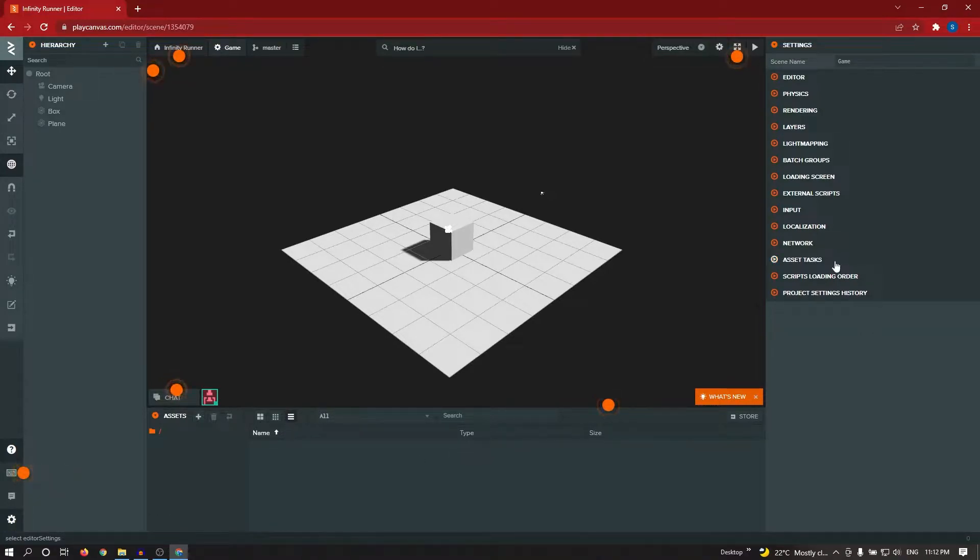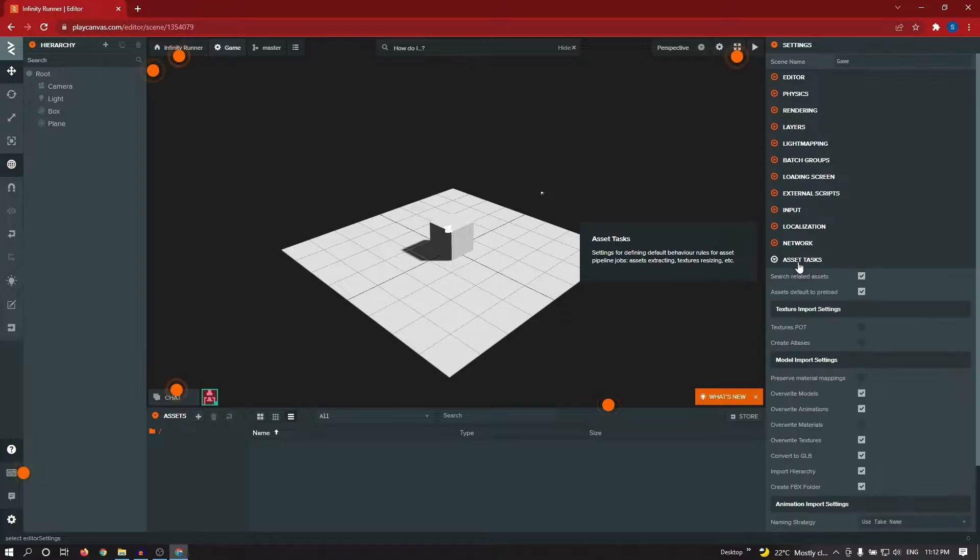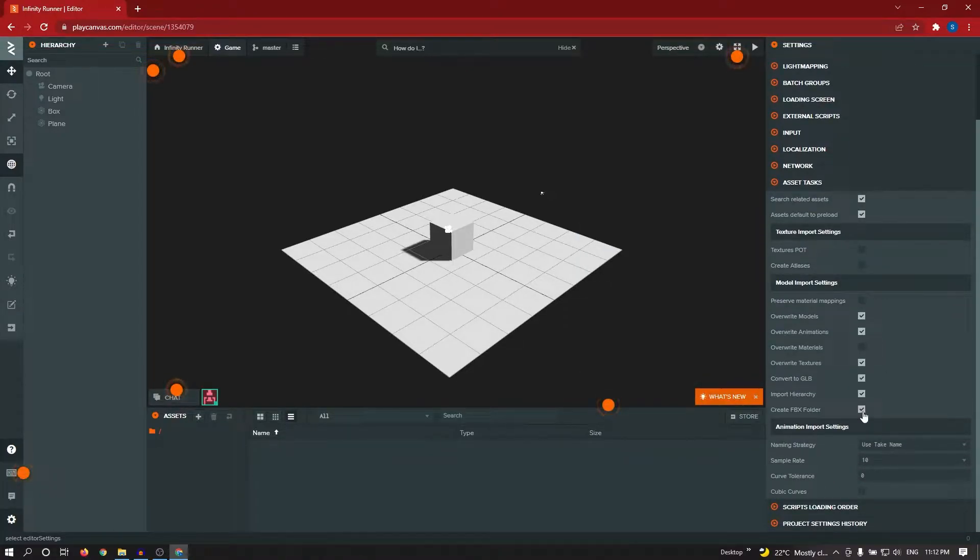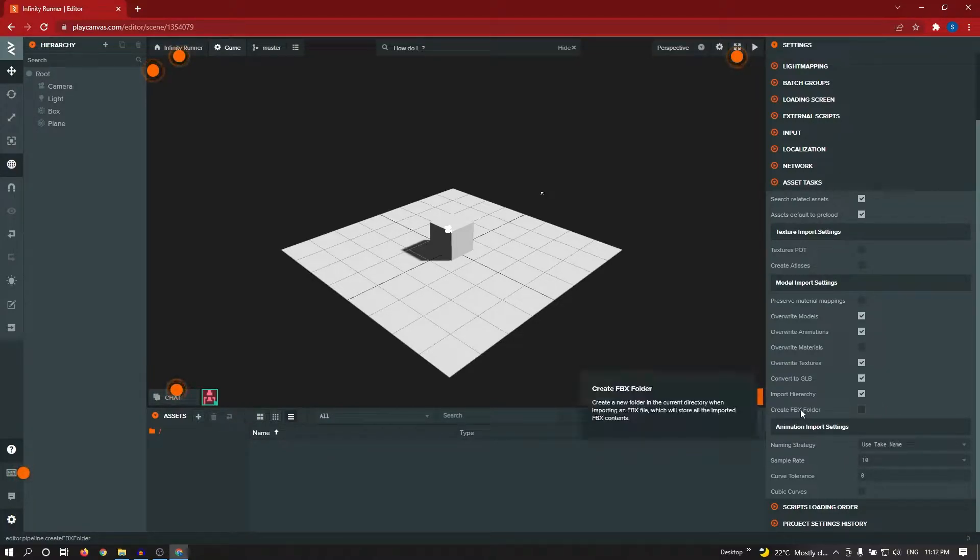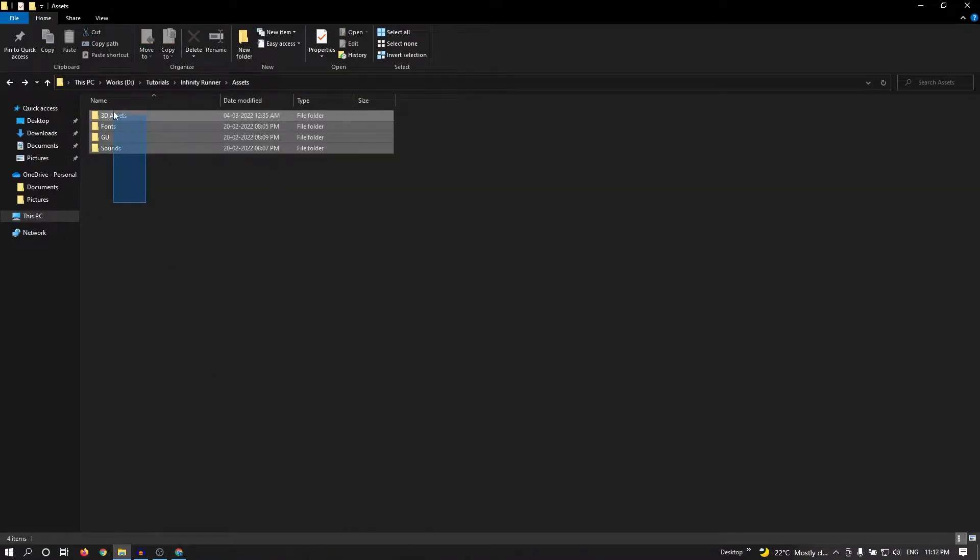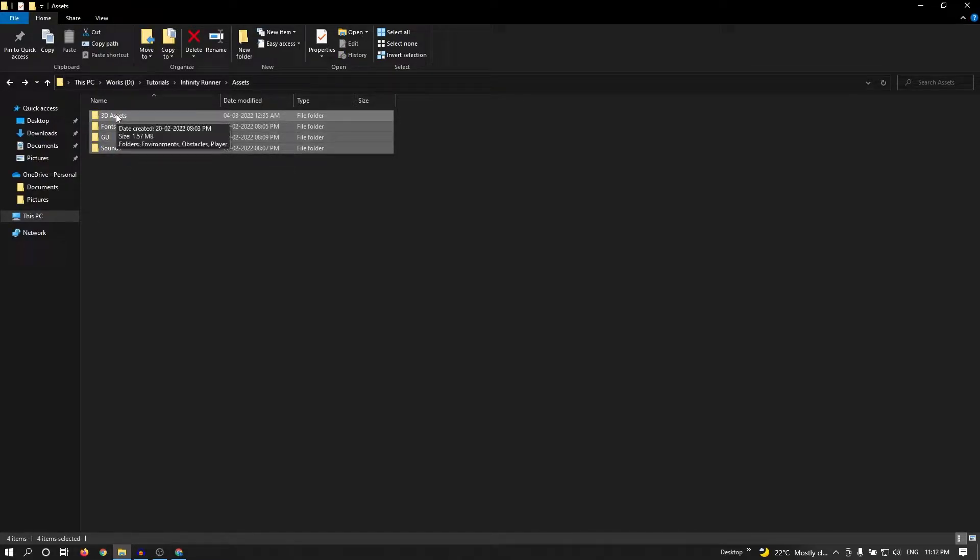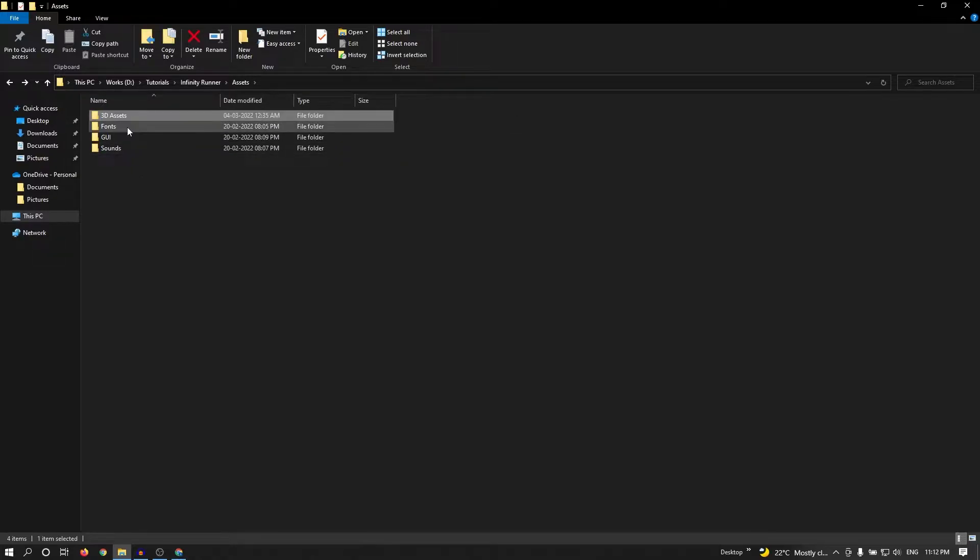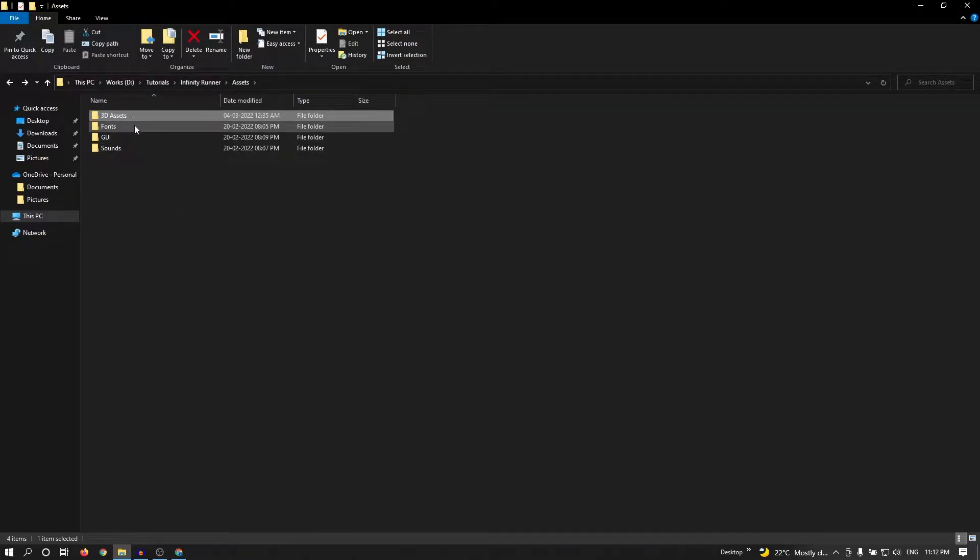I'm checking assets task and here create FBX folder, this boolean I'm unticking. I don't want to create any folder while importing models. These are the assets which I am going to use in this game. I will attach the link in the description so you can download from there.